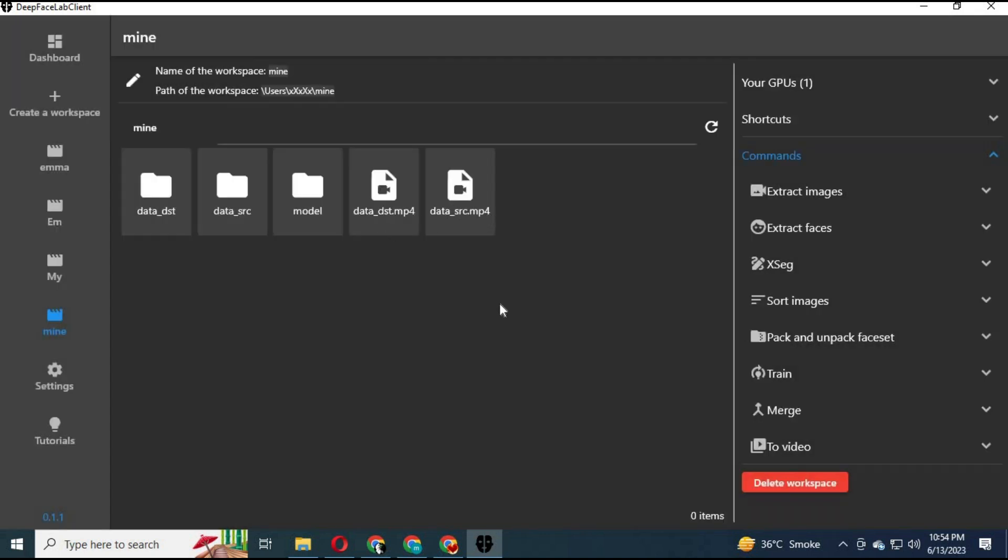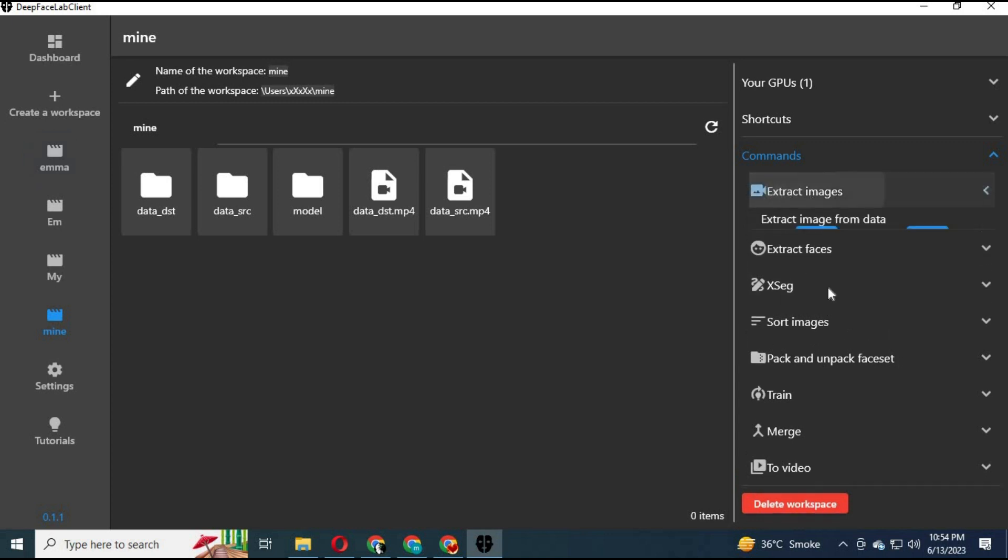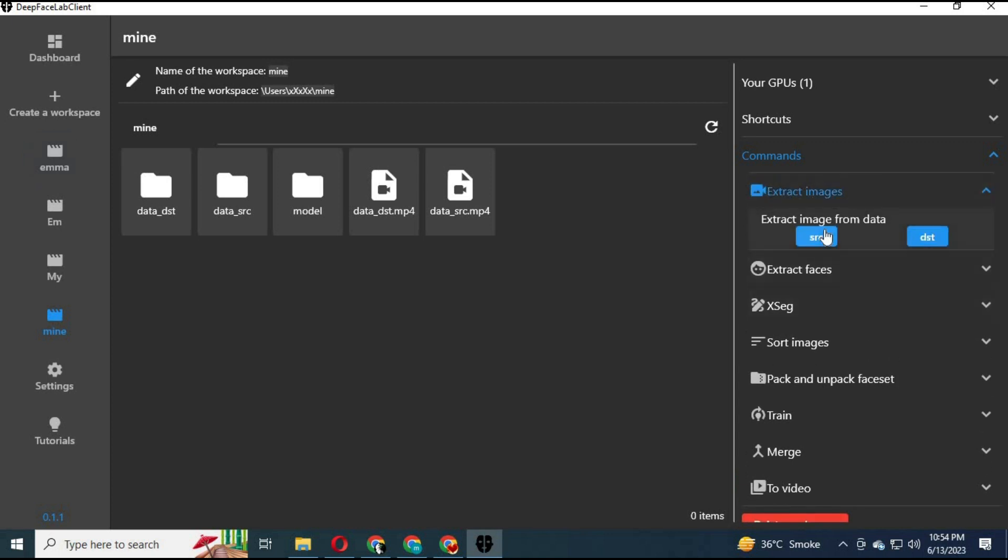Click on extract images. First extract SRC images, then DST images.